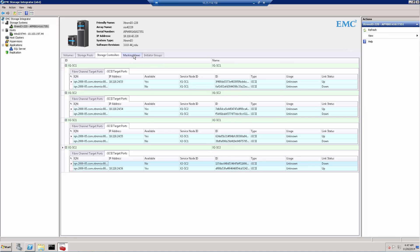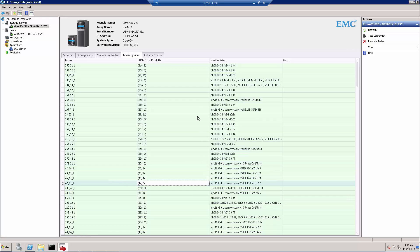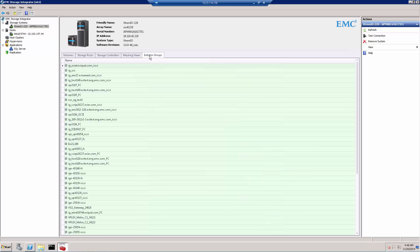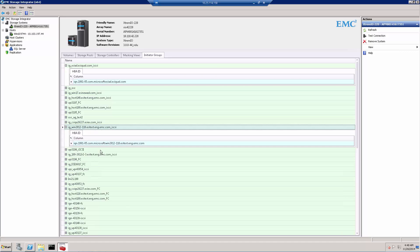The third tab is the Masking View, where we can see all the masking already performed on the volumes. Some are iSCSI-based and some are Fibre Channel-based — you can view all of them from this tab. The last tab is the Initiator Groups tab, showing all initiator groups connected to the array. For example, here we can see an iSCSI server — in this case a Windows server using iSCSI as its initiator. We can expand all initiators and gather detailed information about them. This covers the viewing part of ESI.